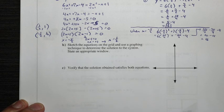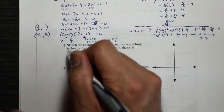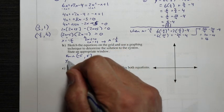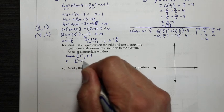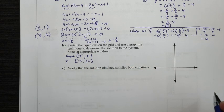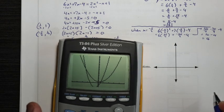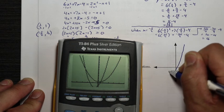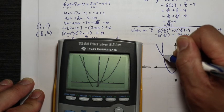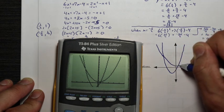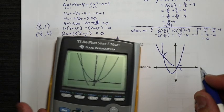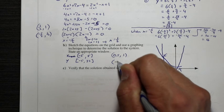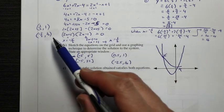With the calculator out of the way, our window was x minimum negative 5 to x maximum 5, and y values from negative 5 to 32. With that window the graph looked something like this — we can sketch it. You can see one intersection point here and another one there, corresponding to our two solution points.